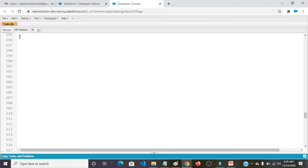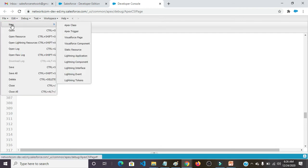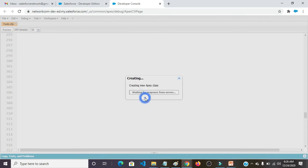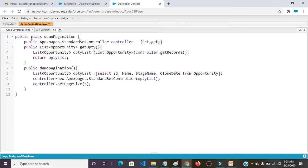I am going to create a new Apex class by the name DemoPagination. File, New Apex Class, DemoPagination. Click on OK button.